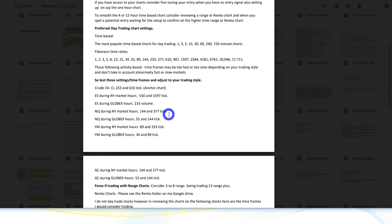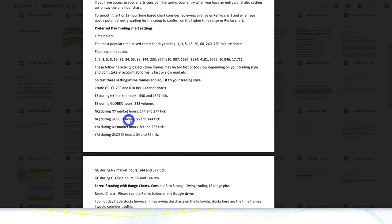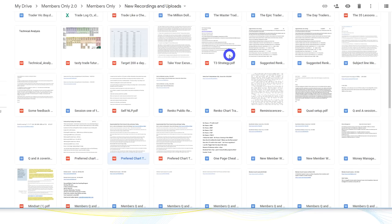For example, for the NQ during New York hours I like the 144 tick. The 144 tick is my entry/trading chart and the 377 tick is my anchor chart. For my Renko chart, I'll use an 8-tick Renko or a 2-point Renko alongside the 144 tick on another screen. I'll always refer back to both. I'm getting the best of both worlds — the Renko smooths out the bumps and makes patterns much easier to notice, while the tick chart gives me additional information for entries.